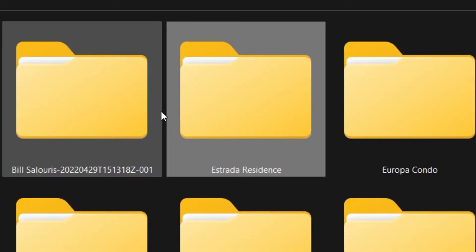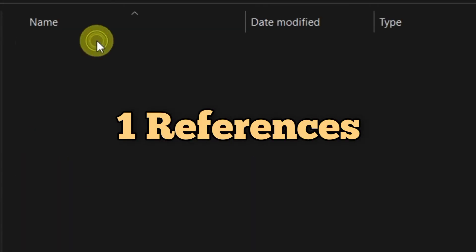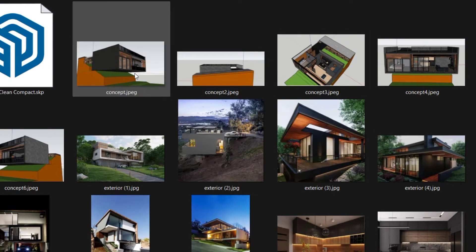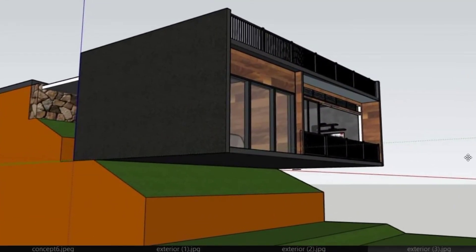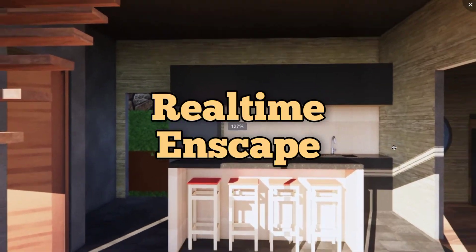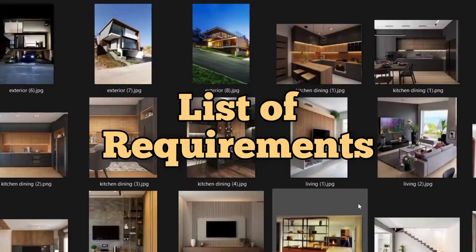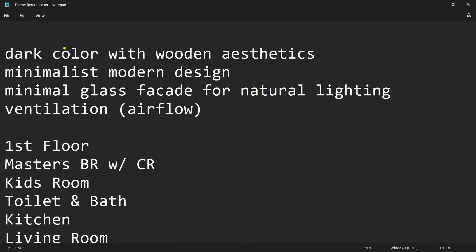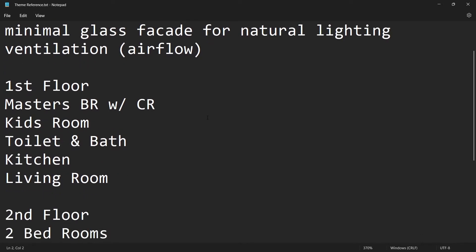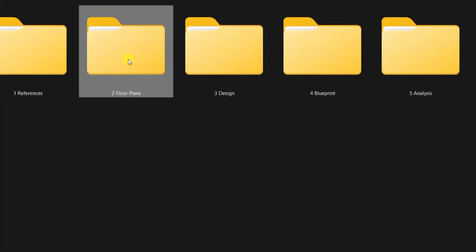This project is called the Estrada Residence and we're going to see the workflow. Number one — the references the client sent. The nice thing with this client is he knows how to use SketchUp, so he actually sent some of his models. We tried to render his model and it looks like this by default. From these references we can start to make a list of project requirements — a notepad of his preferences: dark color with wooden aesthetics, minimalist modern design. He's a bit technical because he works in real estate.